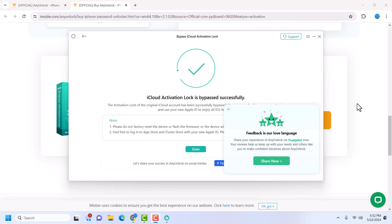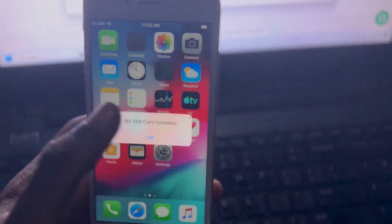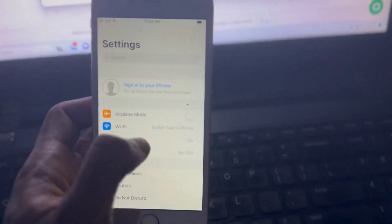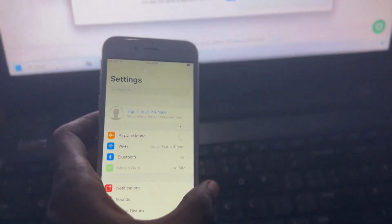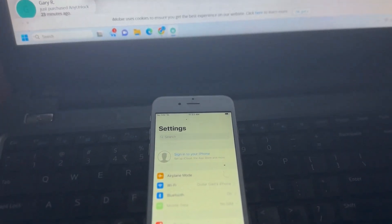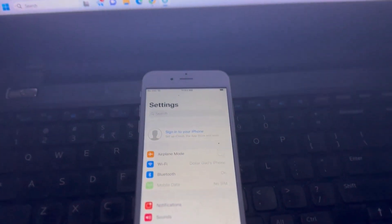Boom — that is all! iCloud activation lock has been bypassed. As you can see, I just skipped the setup screen and my device is now activated. I can use my device however I want — I can put an Apple ID in settings or in the App Store, I can do whatever I want with the device. The device is now bypassed. That is how you bypass iCloud activation lock with AnyUnlock. See you in another video — make sure you like and subscribe to the channel, bye!